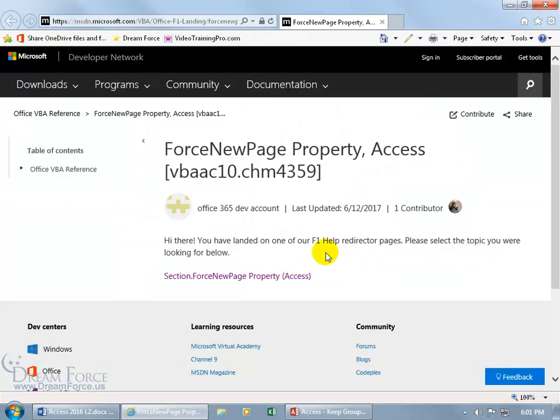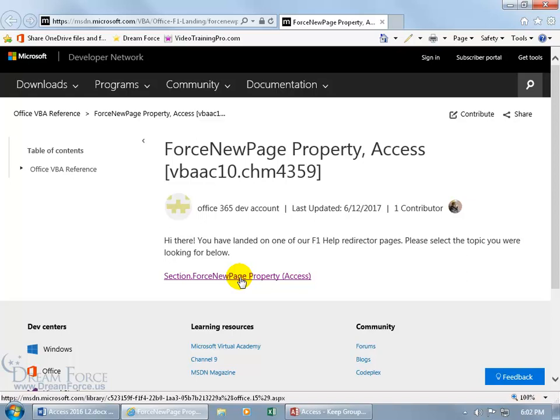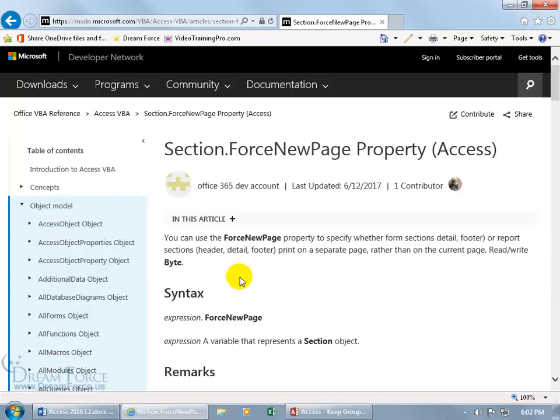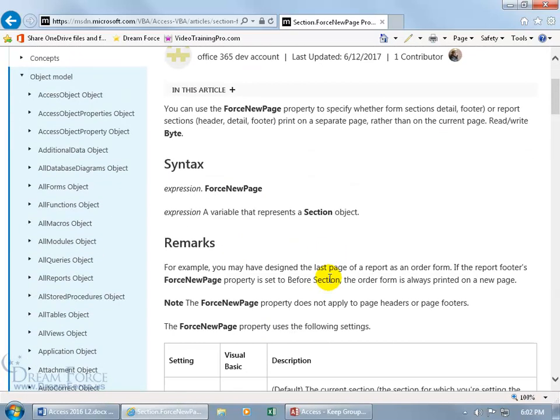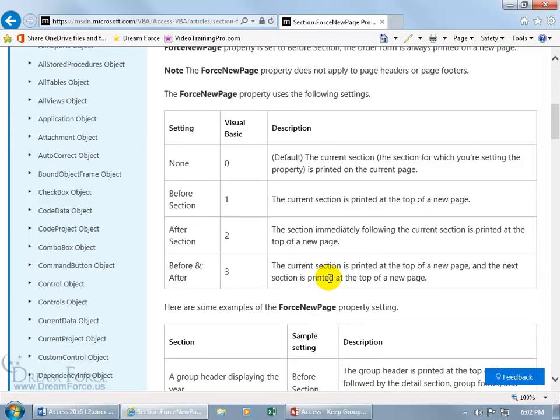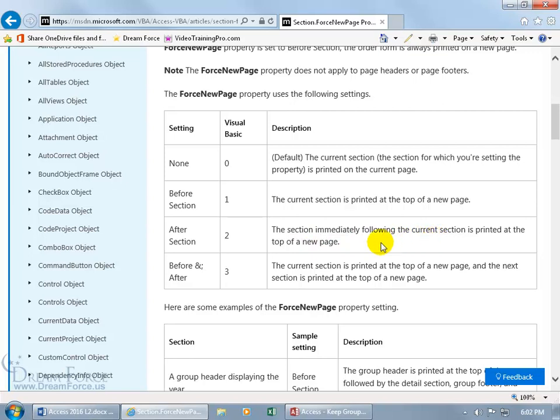Opens up the Microsoft help site here, and then click on the link here, section, force new page property, and then scroll down. And there we go, before section, the current section is printed at the top of a new page, and then the section immediately following the current section is printed at the top of a new page, and then the current section for before and after is printed at the top of a new page, and the next section is printed at the top of a new page.